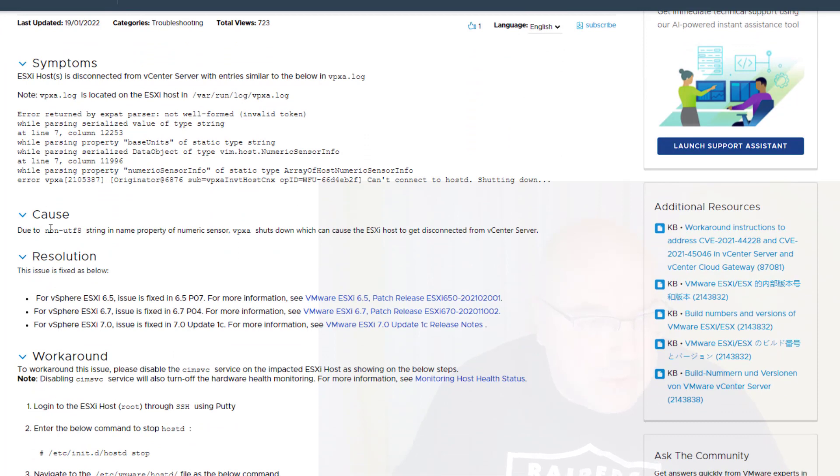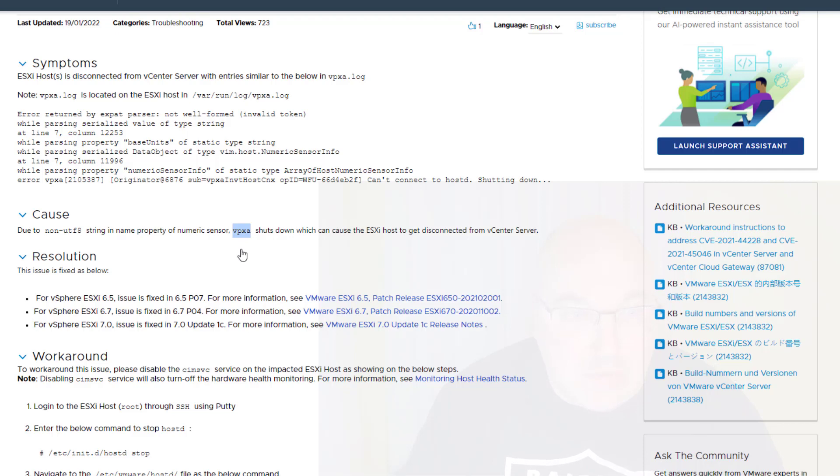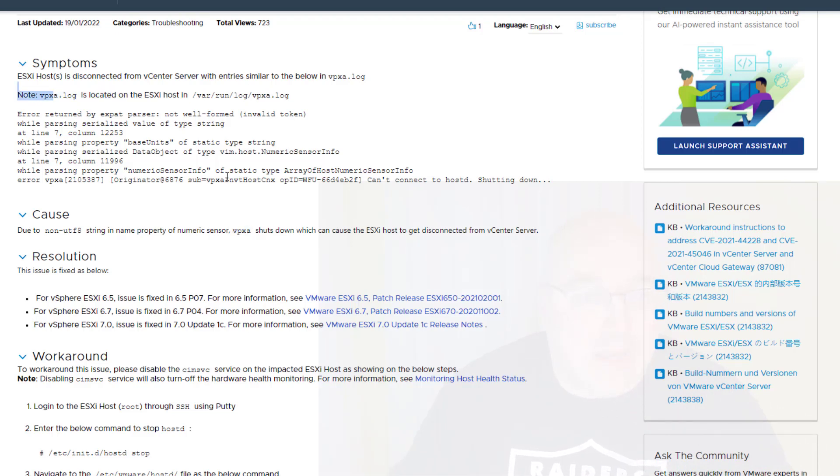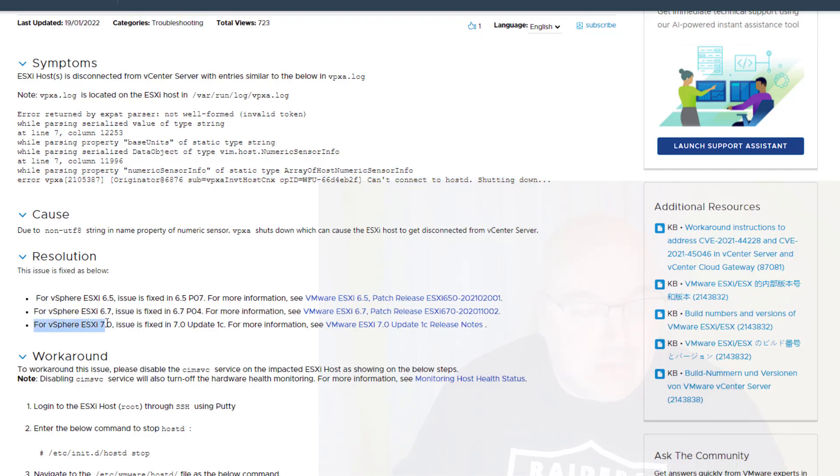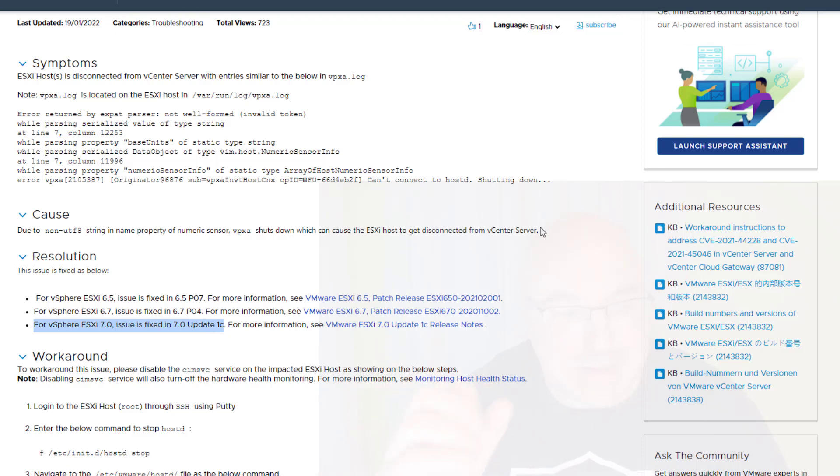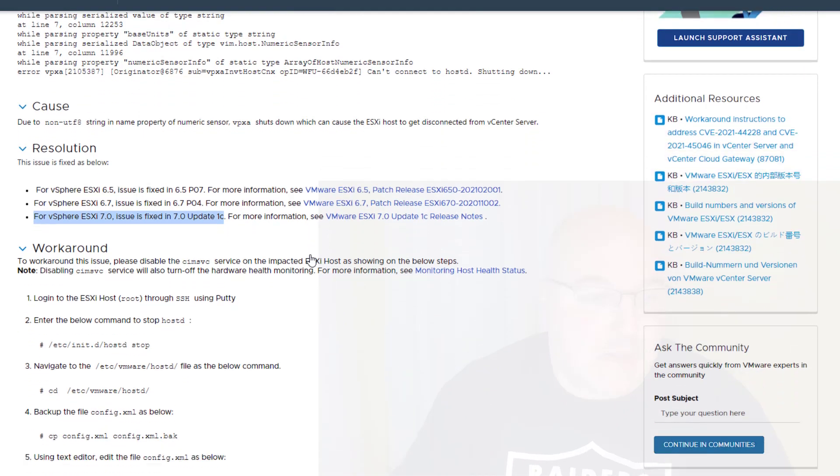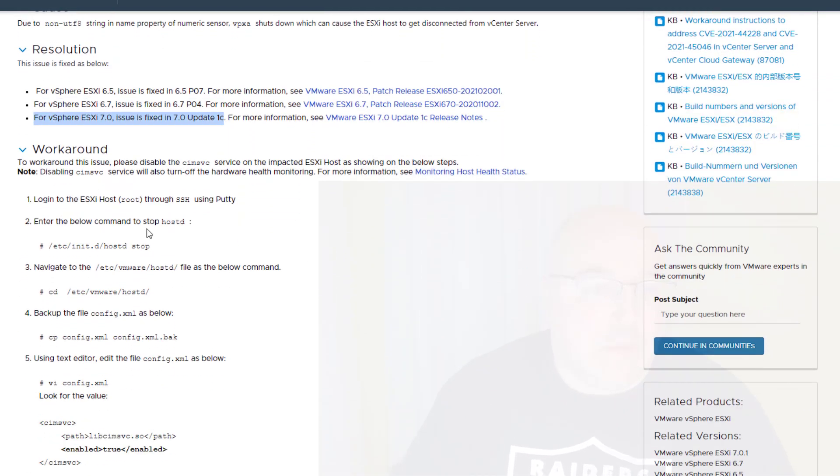Let me just bring that KB for a second. As you can see, the cause was due to a known UTF-8 string in the name property of a numeric sensor VPXA. The VPXA is the service which is responsible for connecting the host to vCenter. I went to the log and checked the logs at that location and I got the same error message. But what was strange—this part—the issue should be fixed in version 7.0 update C, and my hosts were already on update 2.